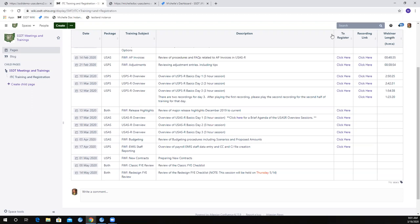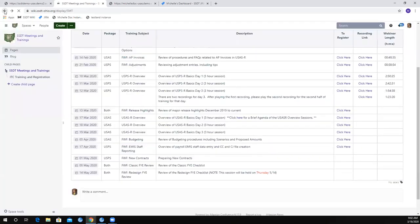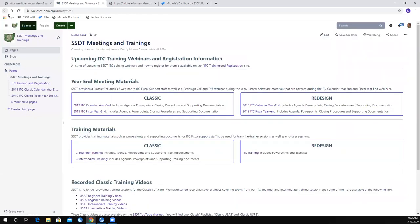Just to go back here, I'm going to hit my back button. Down here underneath on our SSDT meetings and trainings page, we do have a training materials section regarding classic and the redesign.